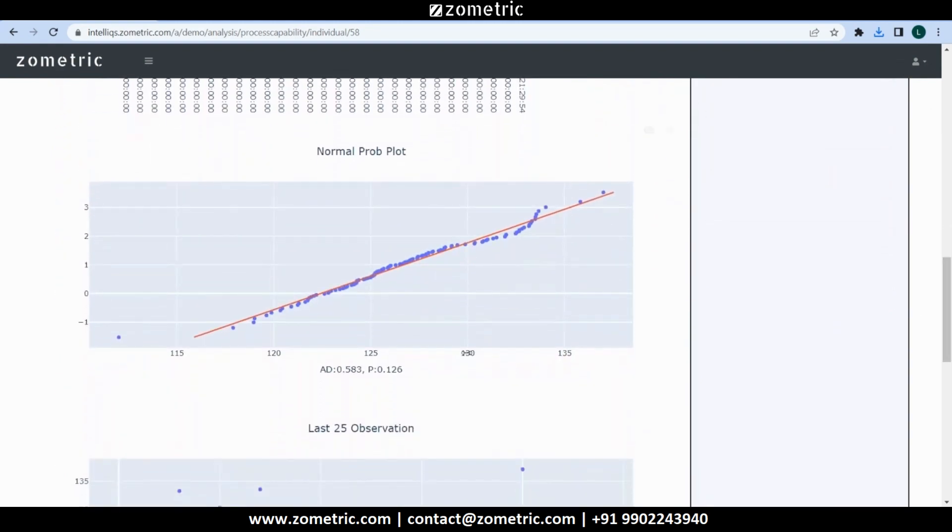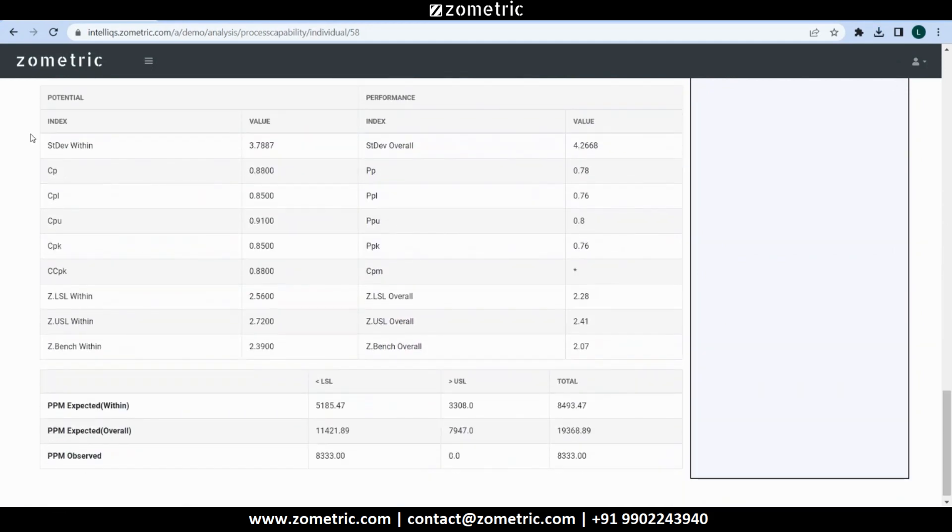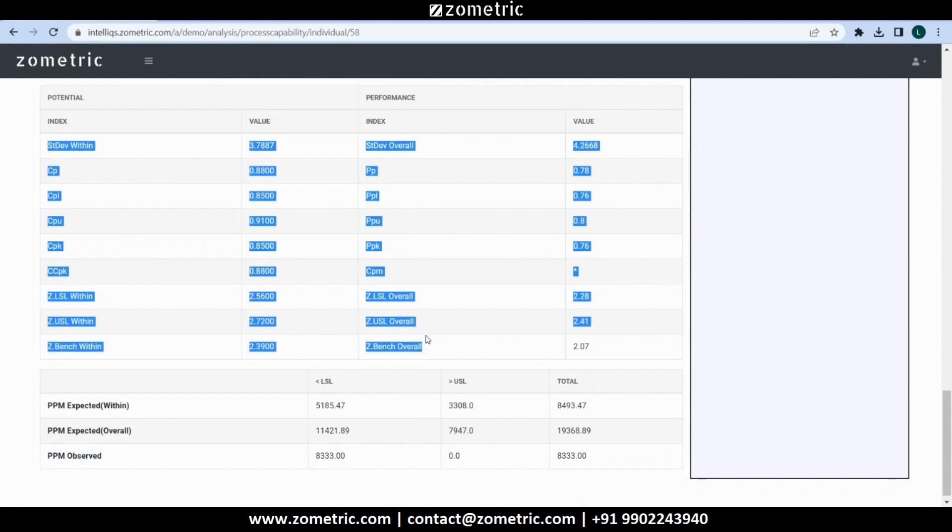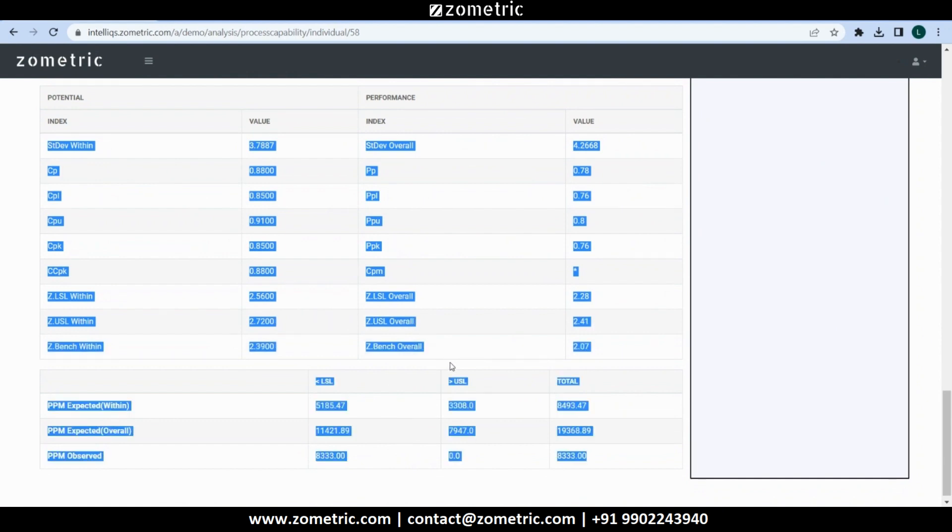In the normality probability plot we get the Anderson-Darling test parameter and the p-value. The capability and PPM reports are updated based on data of the selected period.